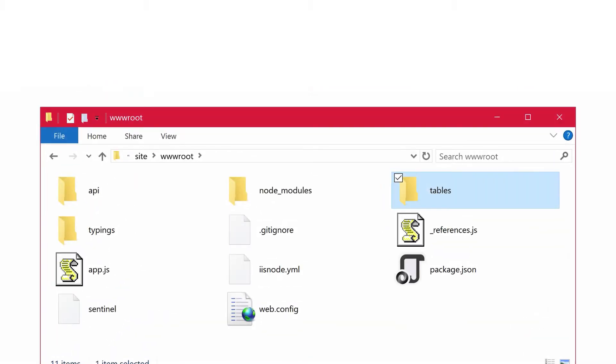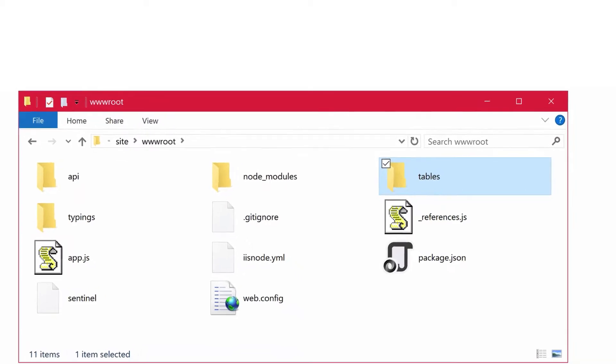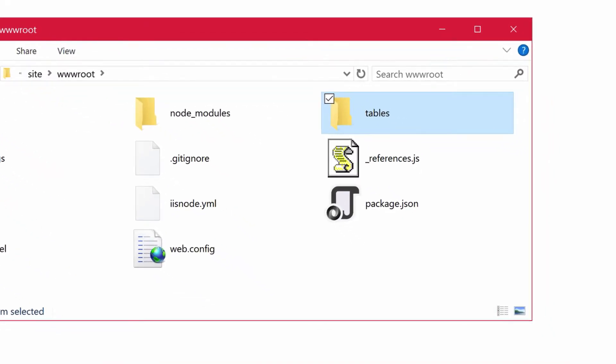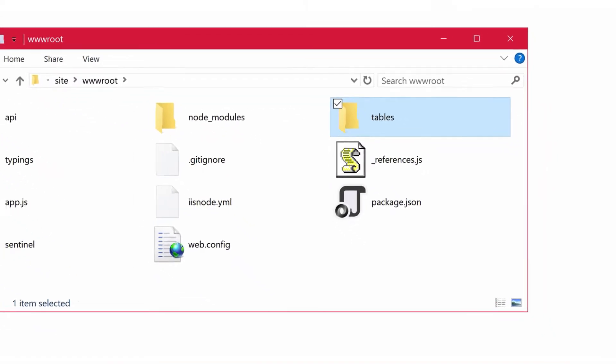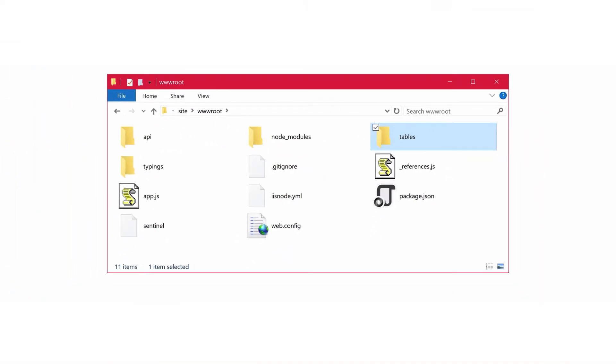If you explore the Node.js server structure, you'll find that the portal defines your easy tables in a pre-configured folder named tables. Here on the screen you can see we're at the site/wwwroot folder using an FTP client.